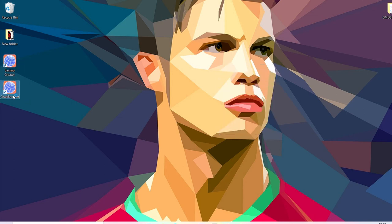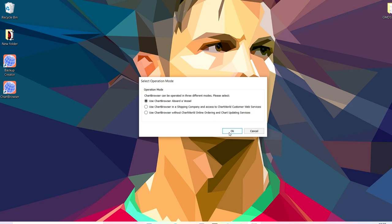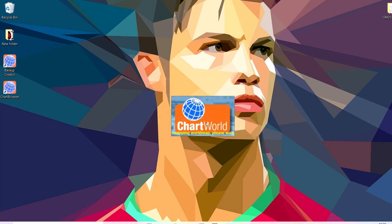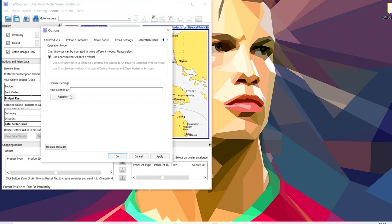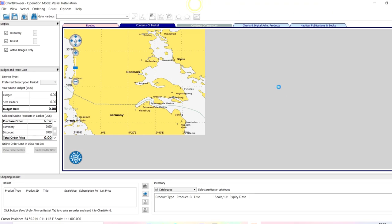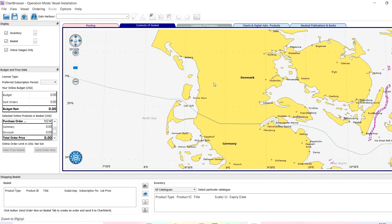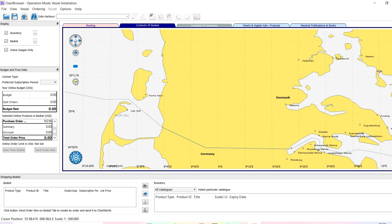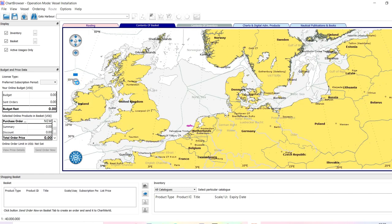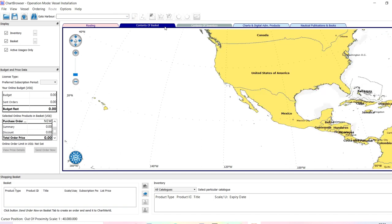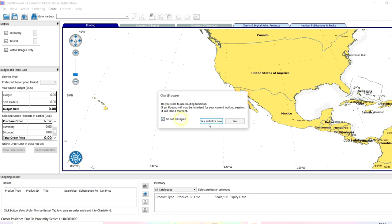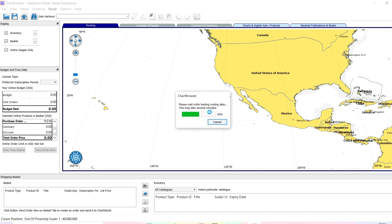So this is the software — Chart Browser. You just have to say yes and it will take its own time to install. It'll ask you for the license, just say cancel, and that's your software. When you come to this software it will show you this screen. Click on 'Routing', it'll ask you to initialize — say 'Initialize Now'.